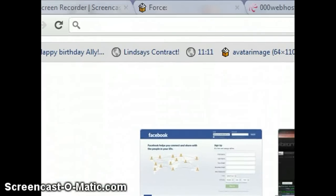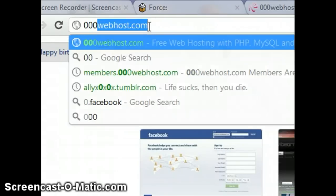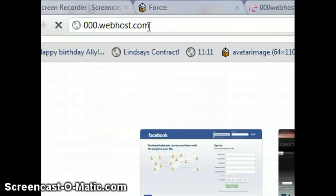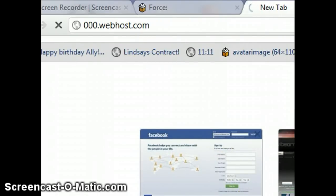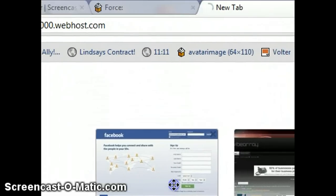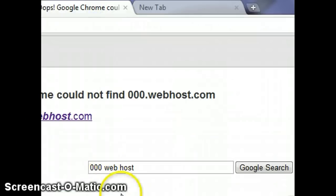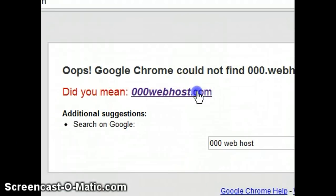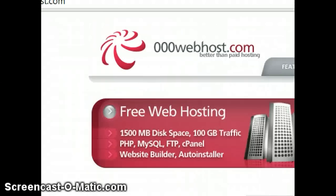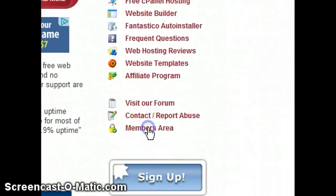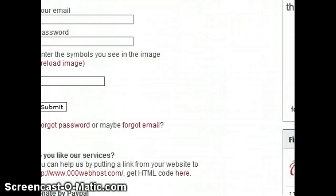You're going to go into your browser and type 000webhost.com. Just wait for this to load. So you're going to sign up and follow all the steps. I already have an account, so I'm just going to sign in quickly.